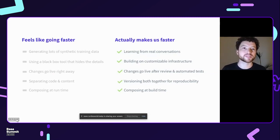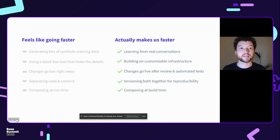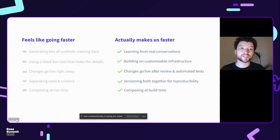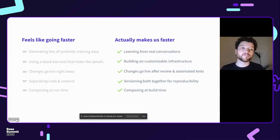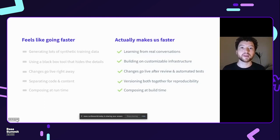Here is a very incomplete list, but it covers topics that come up again and again — things which feel like fast progress early on versus things which actually scale to help us continue shipping at high velocity. Rather than generating synthetic training data, we learn from real conversations. Rather than using a black box tool, we have customizable infrastructure we can control. Rather than making edits that go live right away, changes go live automatically after a review and testing process. Rather than purely separating code and content, we version them together for perfect reproducibility. And rather than composing pieces at runtime, we compose pieces at build time.